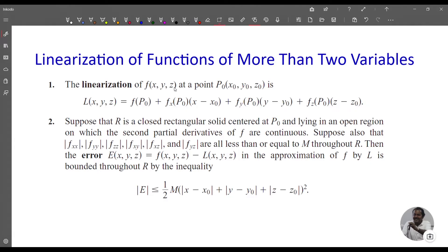L(x,y,z) is the linear approximation of f(x,y,z) at the point (x₀, y₀, z₀).